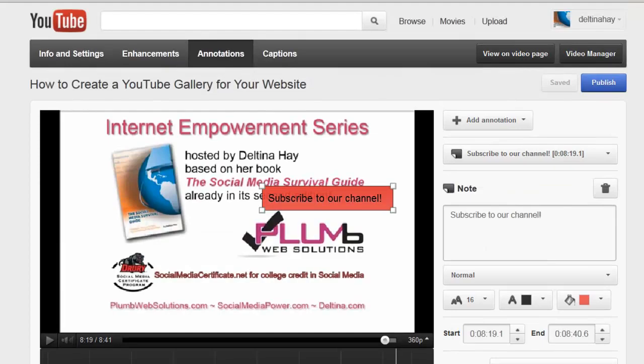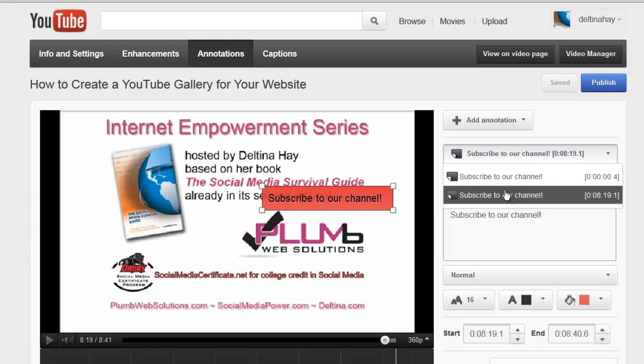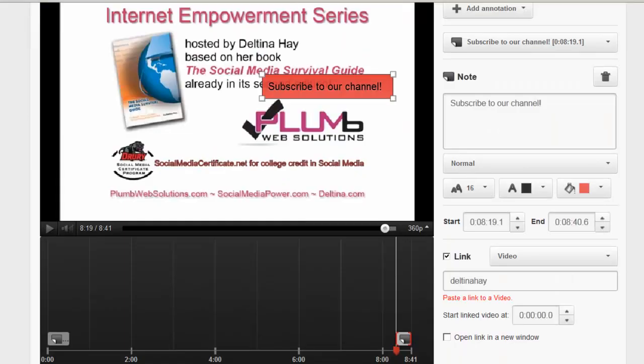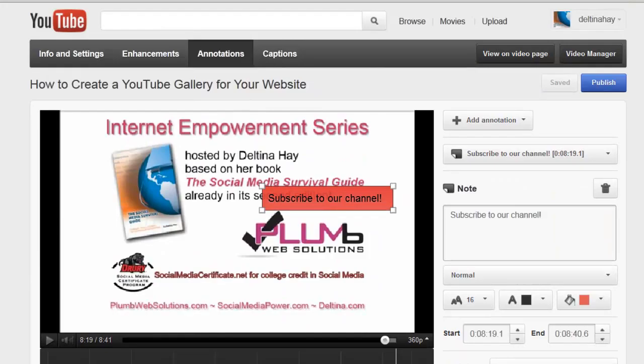Okay now that we have our annotations if in case you want to edit any of them you can pull this down right here and it's going to show you the annotations that you have and you can click on one of them to edit them otherwise if you're happy with what you've created click publish.